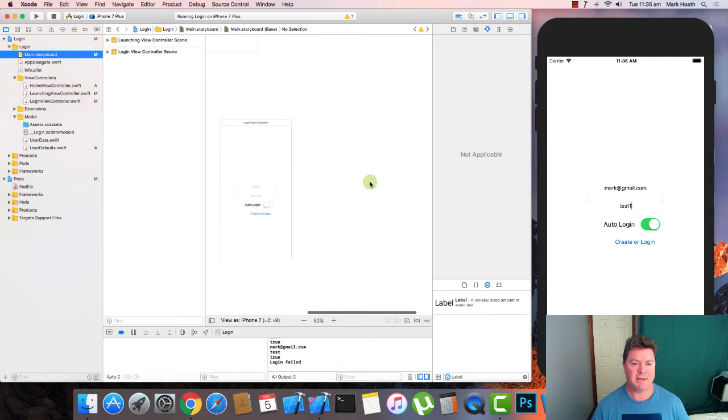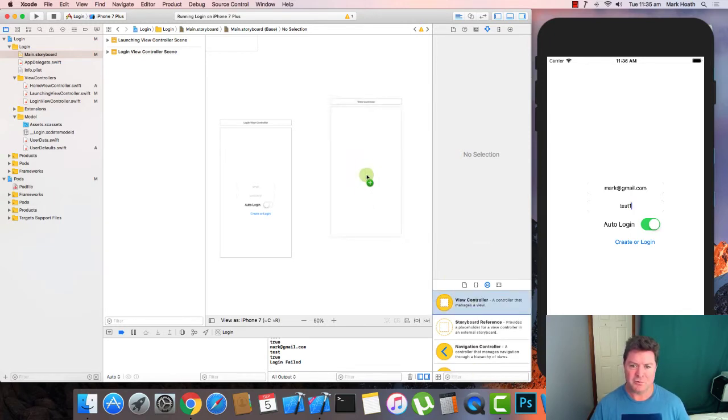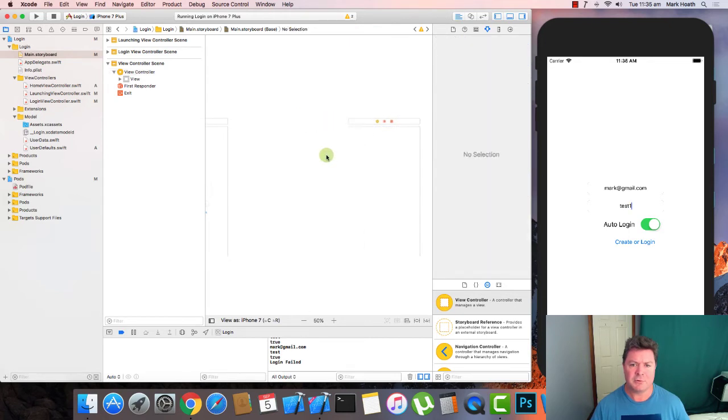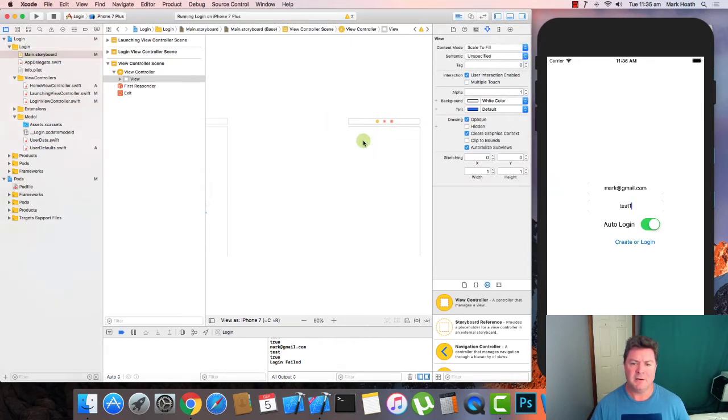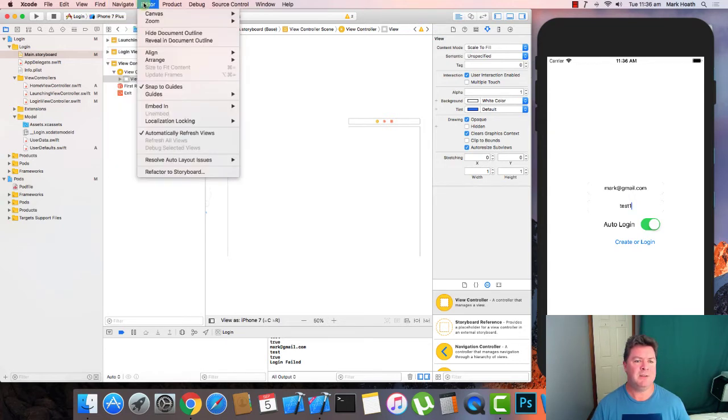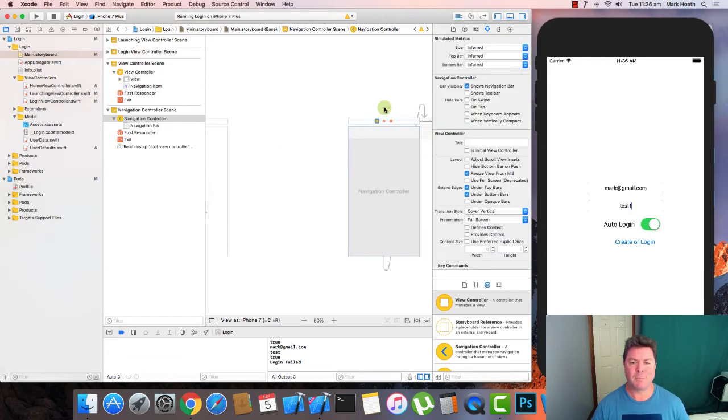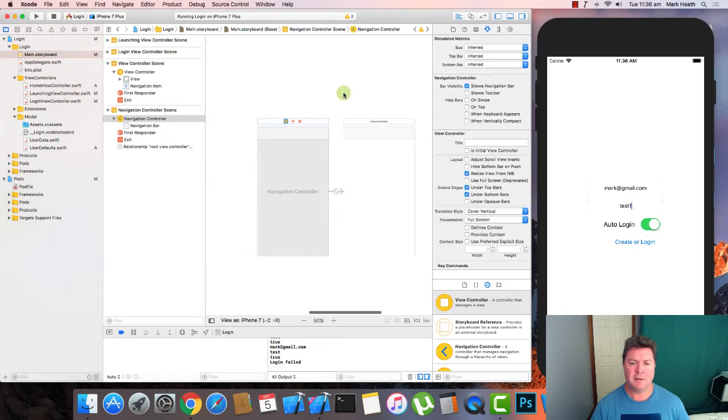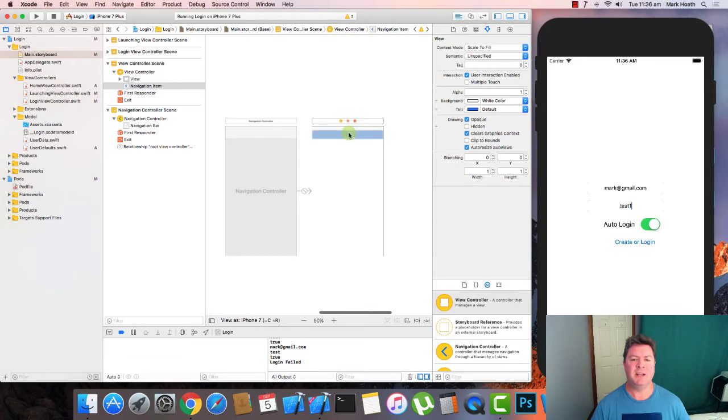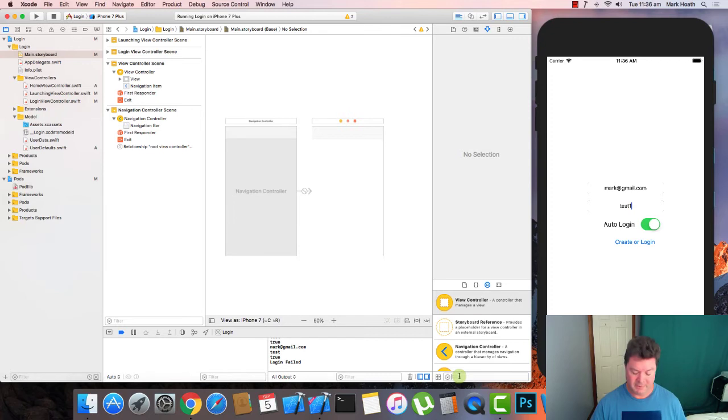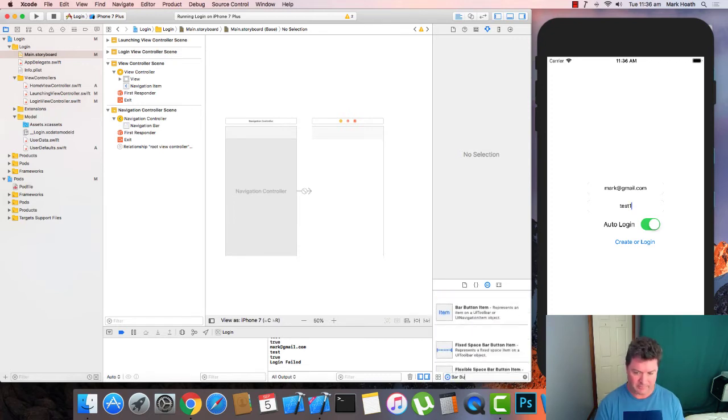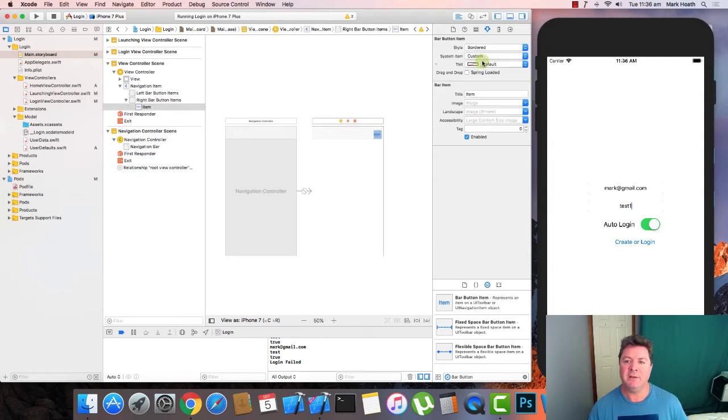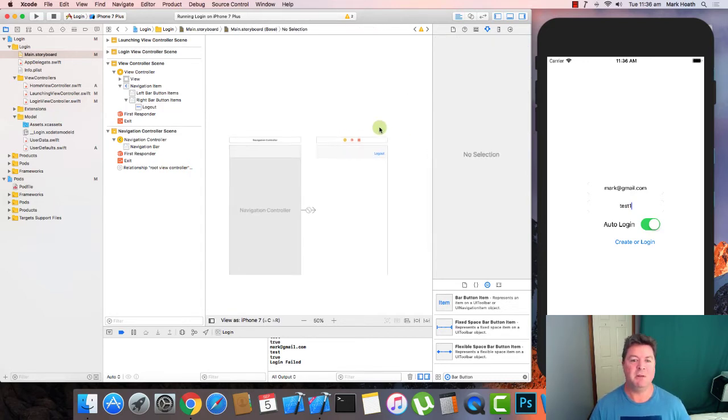Okay. So now we want to create a home view controller. So again we'll get our view controller. I'll make a bit of space. And this view controller, we actually want to have a navigation bar. So we'll go up to the editor and we'll go embed in navigation controller. And I'll get onto what a navigation controller is. But basically that gives us a menu at the top. And we can have what's called a bar button item which we will place on the right hand side. And instead of calling it item, we will call it log out. I'm sure you can see where I'm going with this.